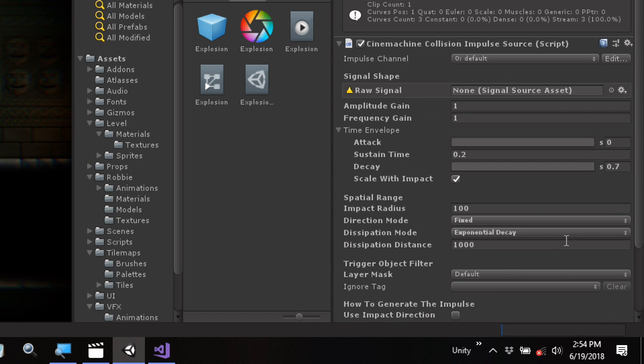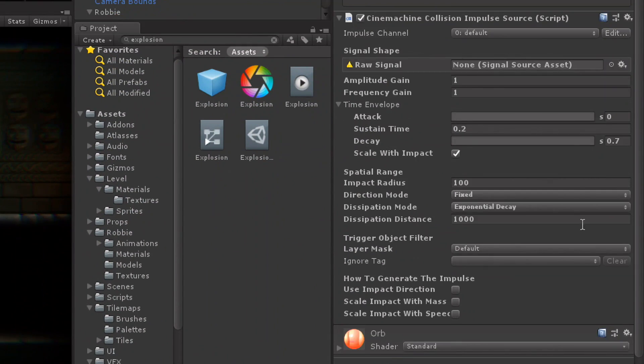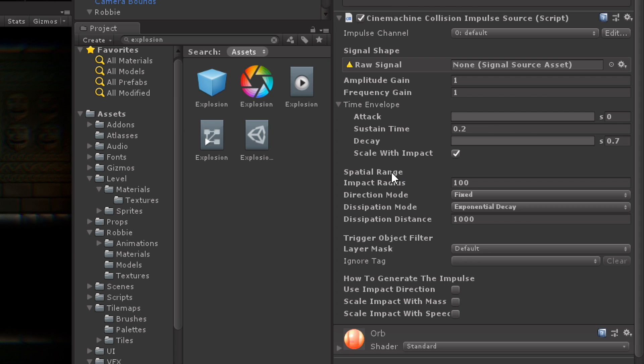So actually I'm going to add Cinemachine Collision ImpulseSource. And this impulse source has a lot of settings. And actually most of them are pretty good for what we want to do. There's a couple more that we need to set up. Some of these terms and phrases you're probably very familiar with. We have sustain time, decay, spatial range, all sorts of things.